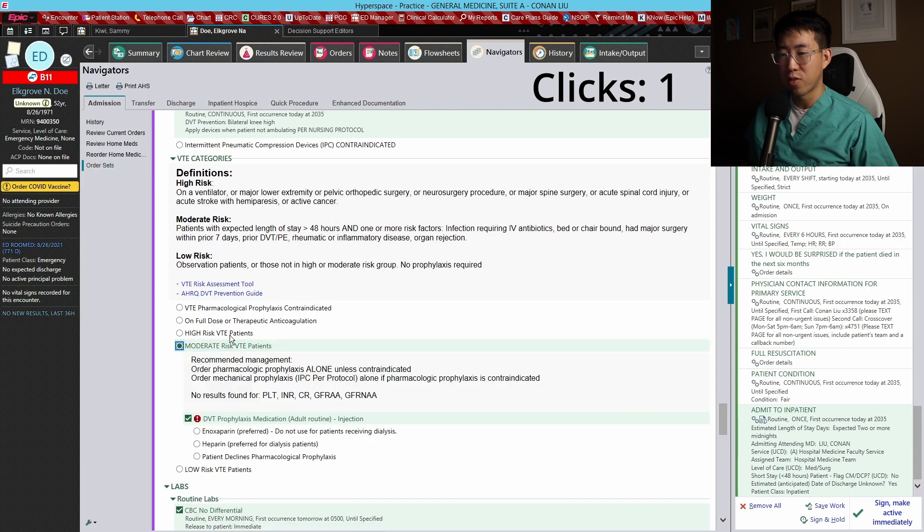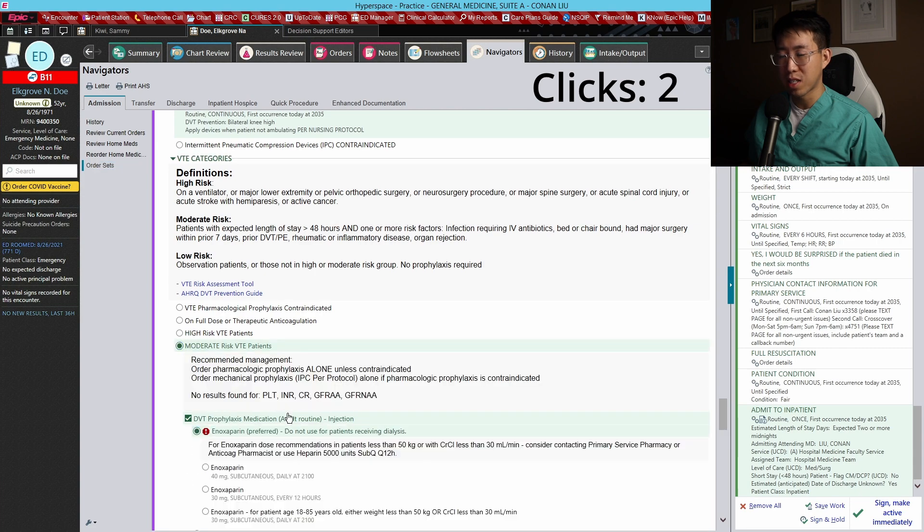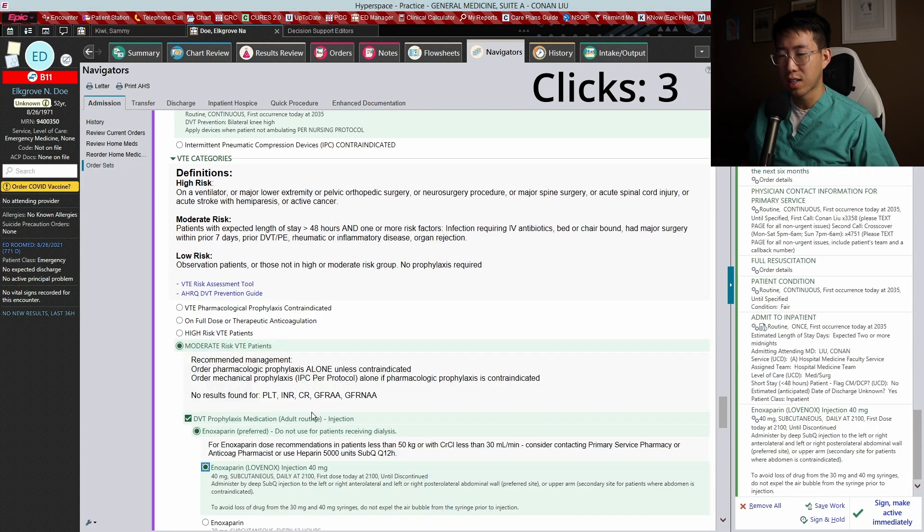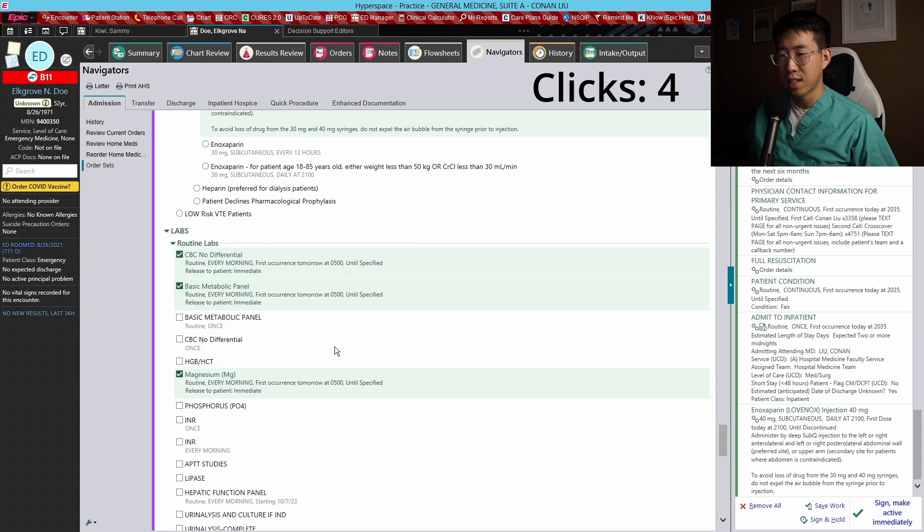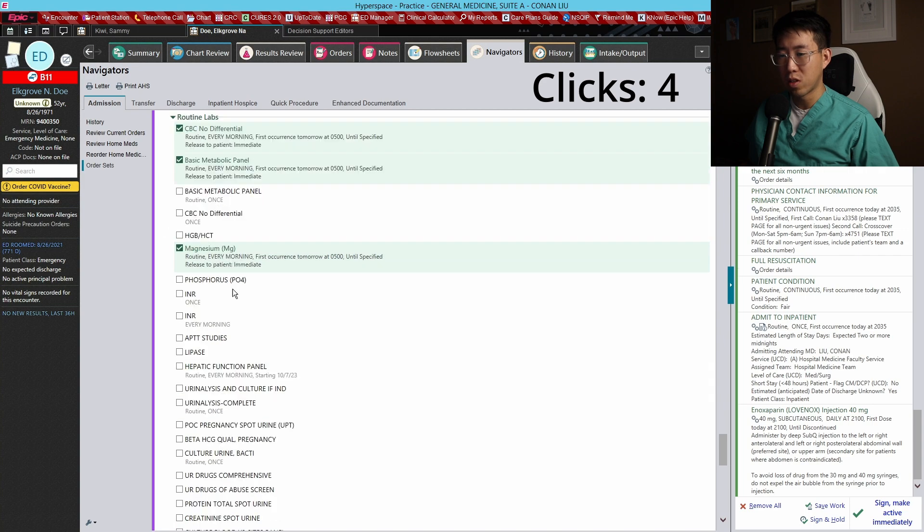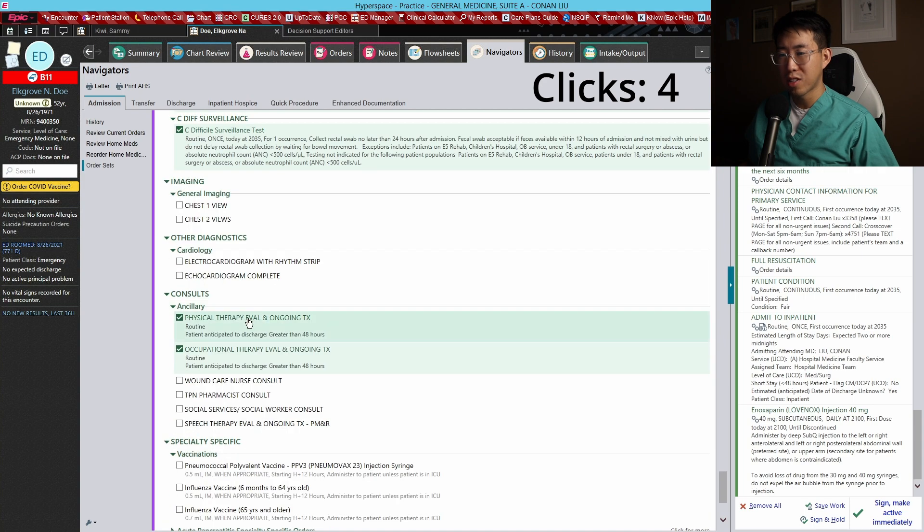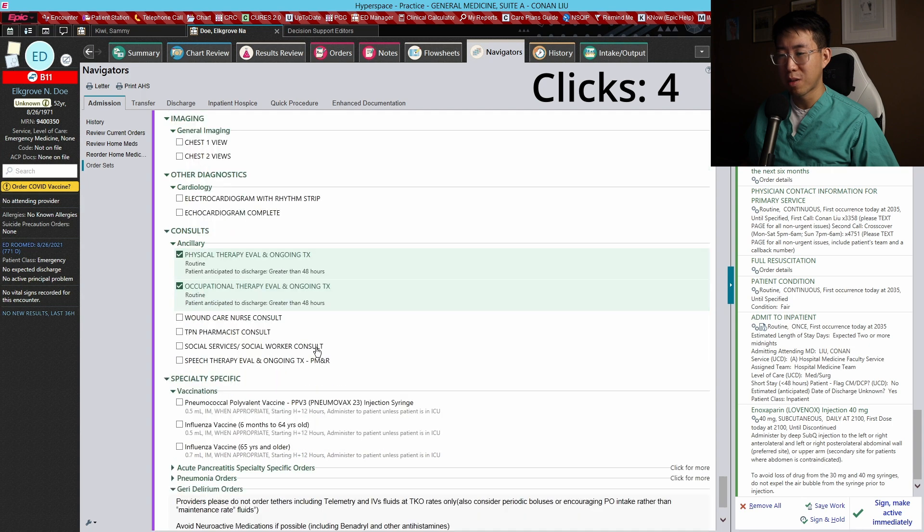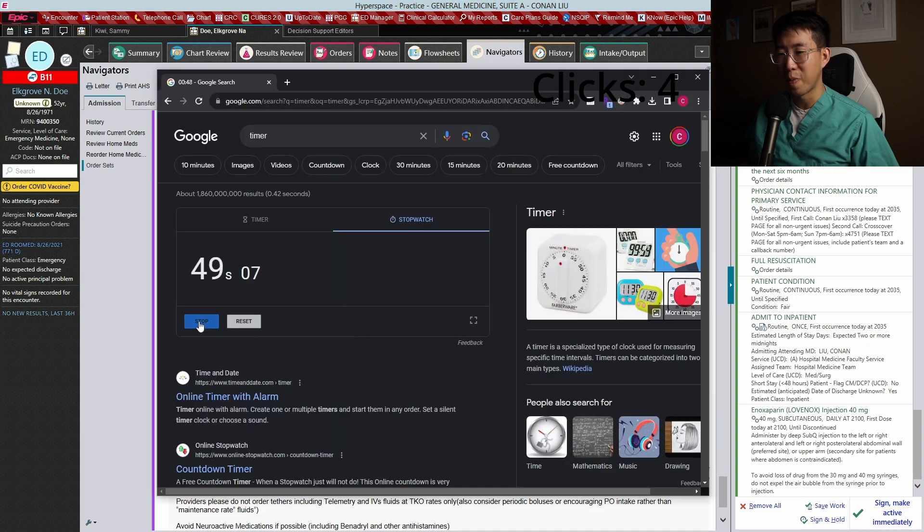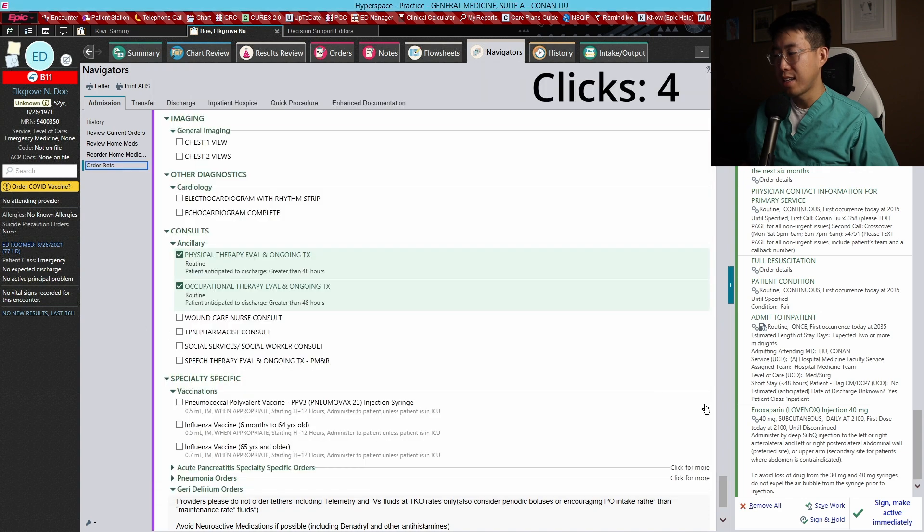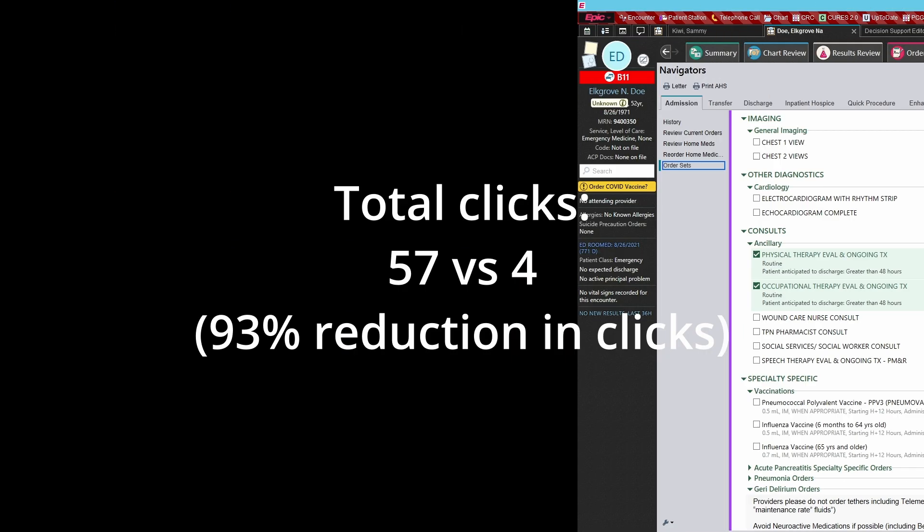For VTE we're going to have to make some clicks here to order the Lovenox, and that's fine. Our labs are already ordered, and physical therapy and occupational therapy are all ordered already as well. So that is down to 48 seconds. And let's count how many clicks that was.